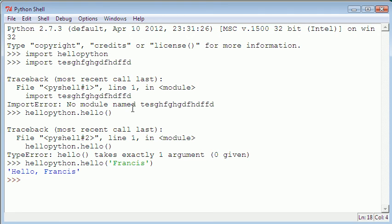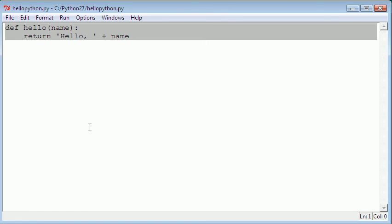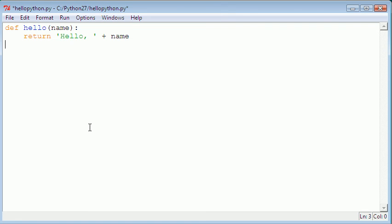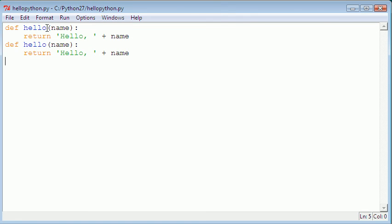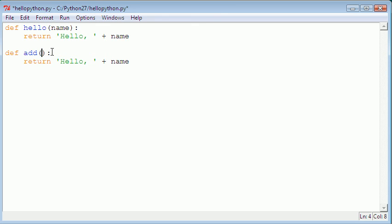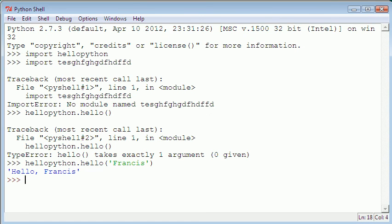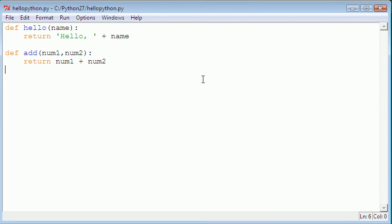We can create more attributes. We could say add, and we could take two arguments - num1 and num2 - so then we could just return num1 plus num2.